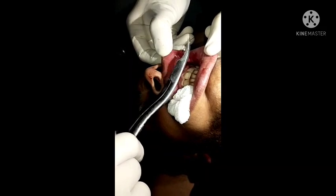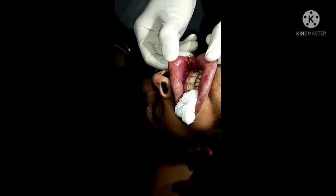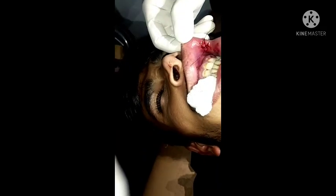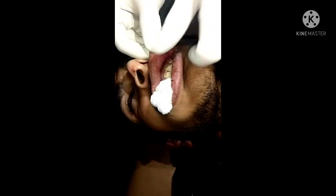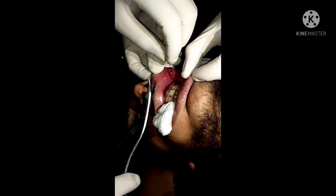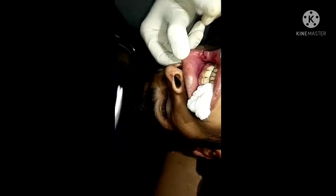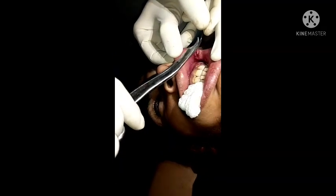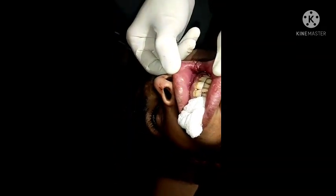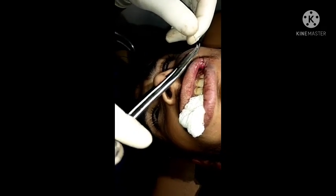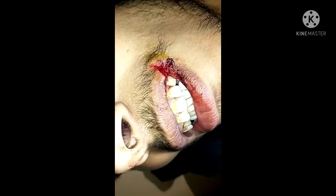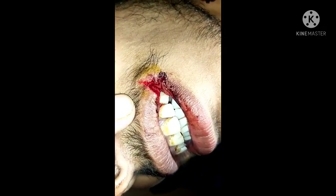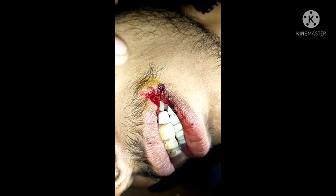Here is the final suture. After this, we have to mop it, clean it, and remove the extra suture thread. Here you can see the difference before and after the procedure.